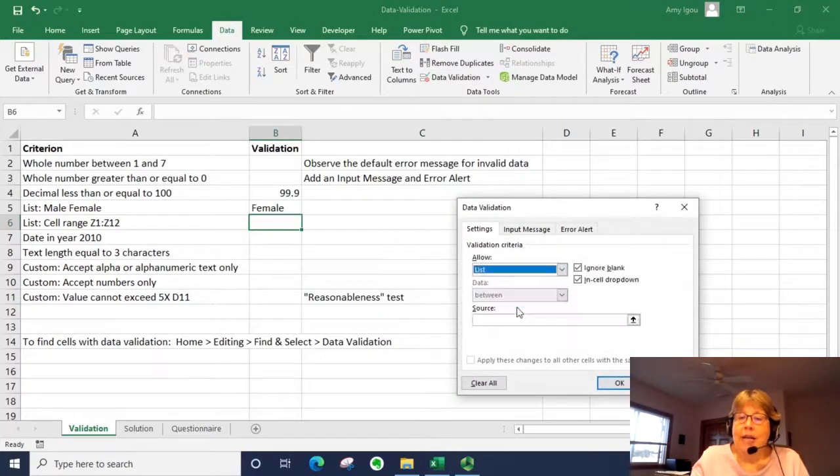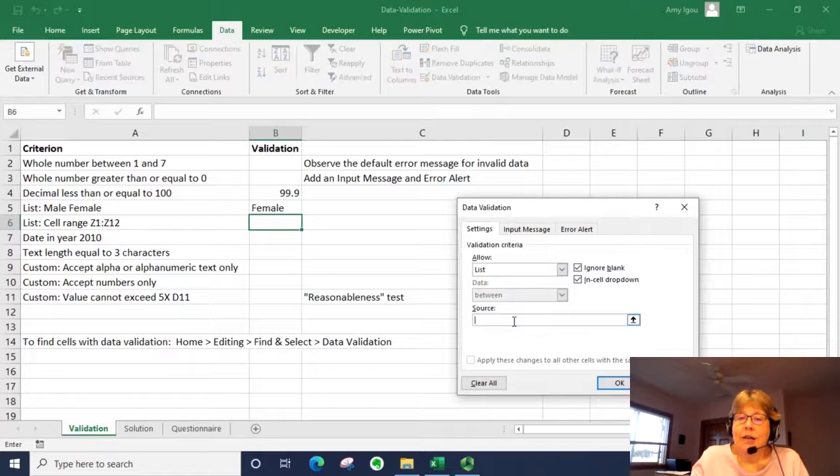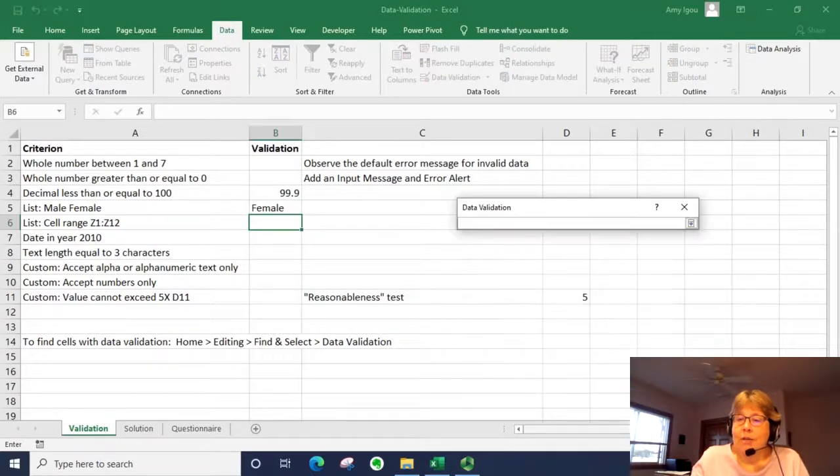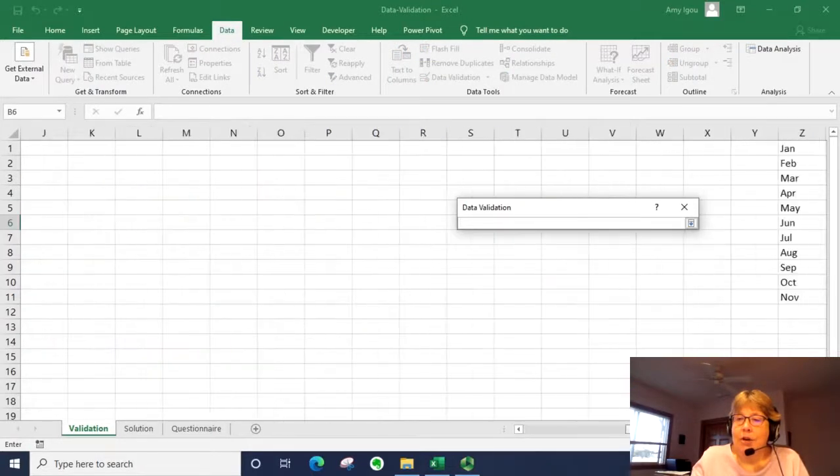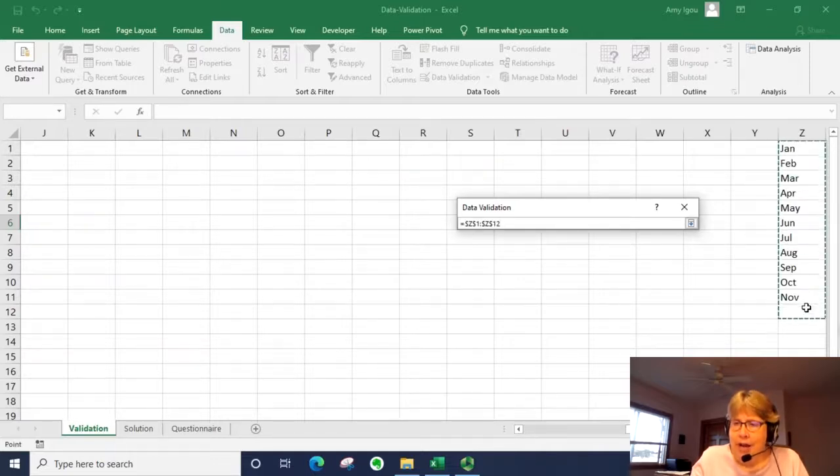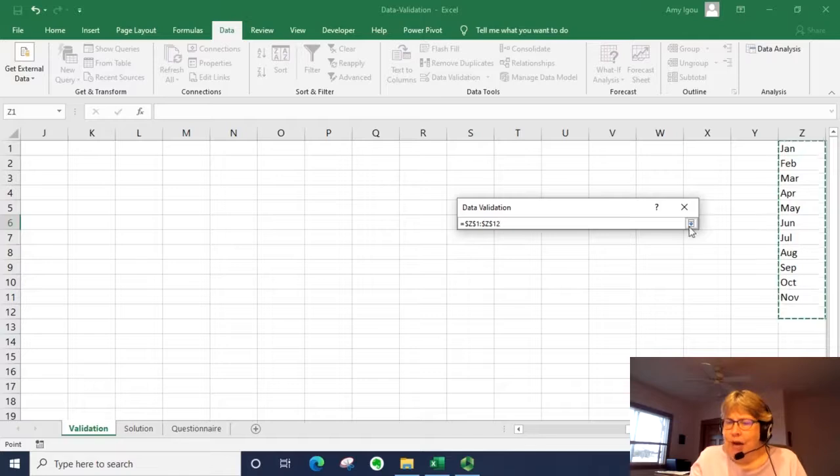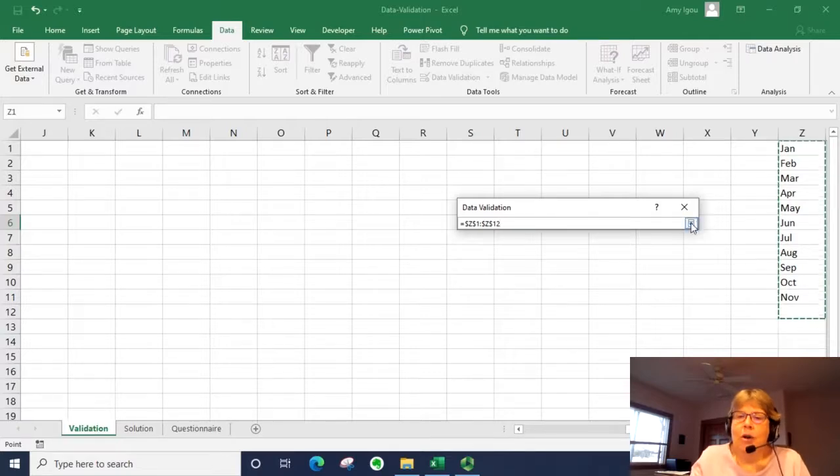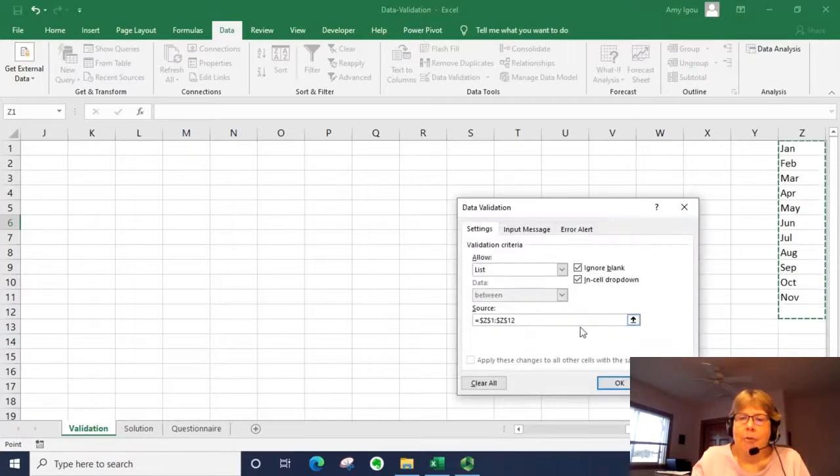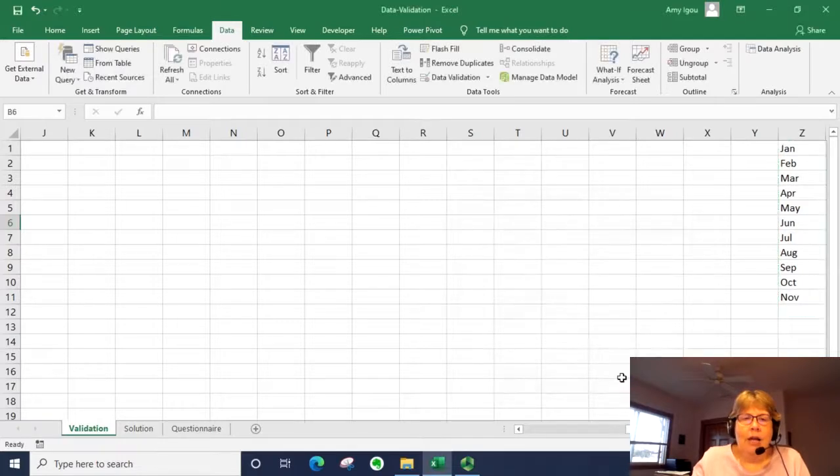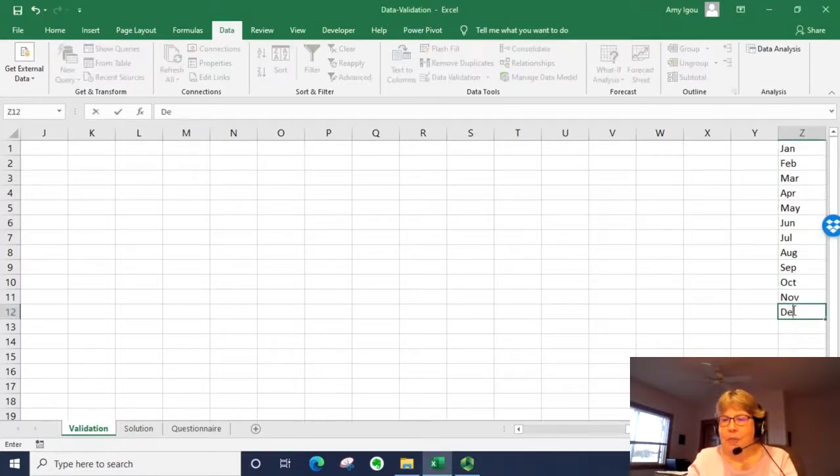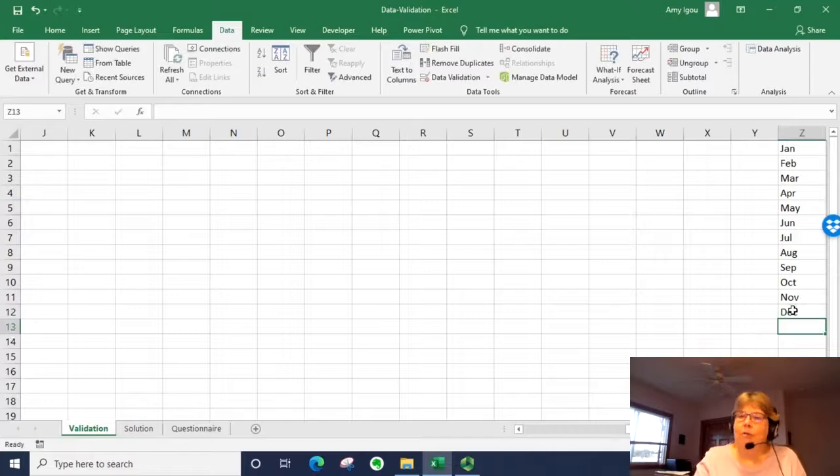I'm going to go back to list. And in source, I'm going to click on this box here and use this dropdown. It looks like I accidentally deleted December, so I'm going to select all 12. I'm going to go back and click OK. I'm going to go ahead and just type December in right now.